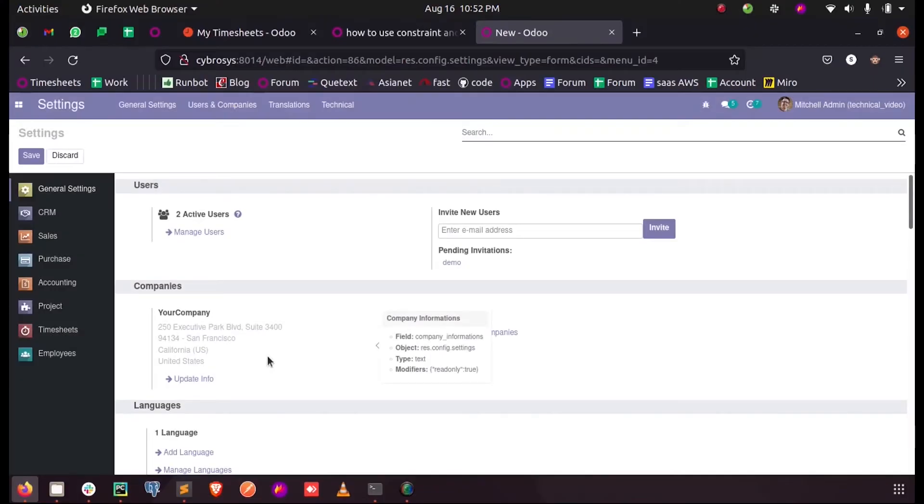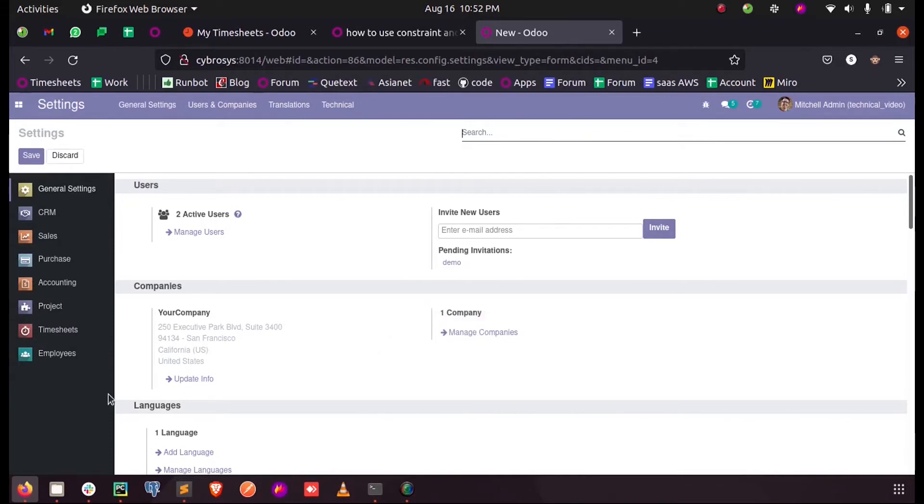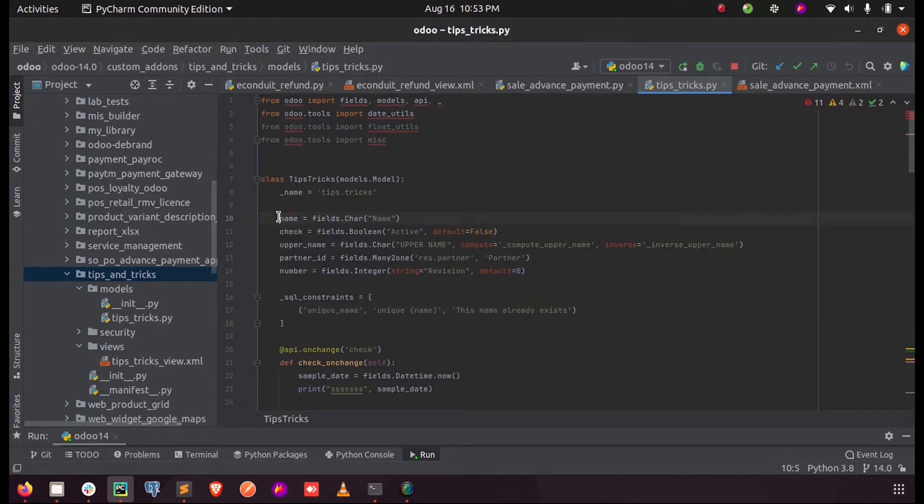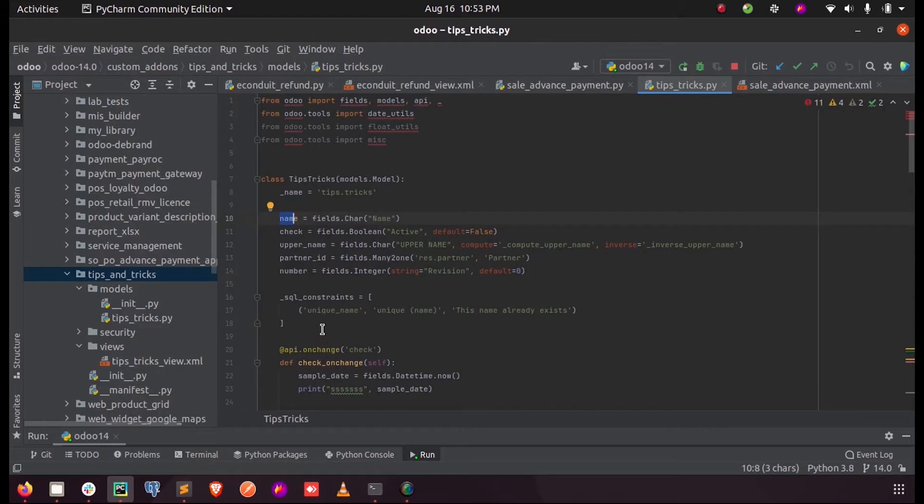Hi all, in this video let us discuss the SQL constraints in Odoo and how to use them. Inside my custom add-on I have a custom model called tips and tricks. Inside this model I have a field called name in which I store the name of each track code.